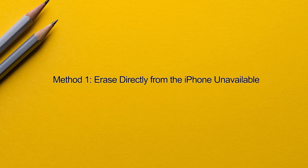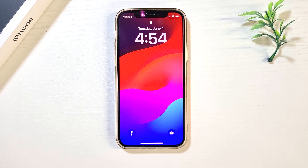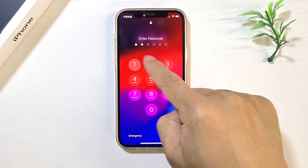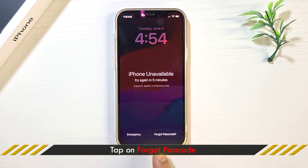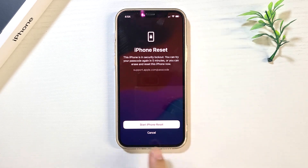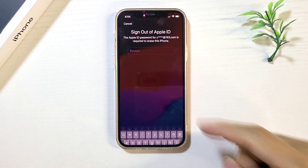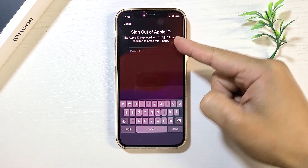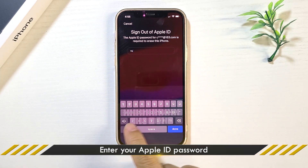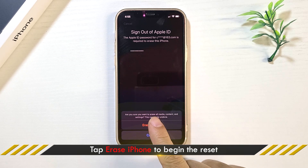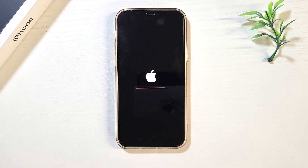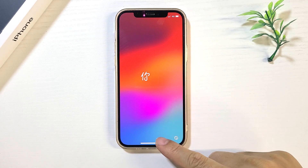Method 1: Erase directly from the iPhone unavailable screen. This method works if the iPhone is connected to the network and Find My iPhone is turned on. In this case, you will see the Forgot Passcode option in the bottom right corner of the iPhone unavailable lock screen. Tap on this option, then tap Start iPhone Reset to continue. Enter your Apple ID password when prompted, then tap Erase iPhone to begin. The iPhone is erased and you can set it up and access it again.